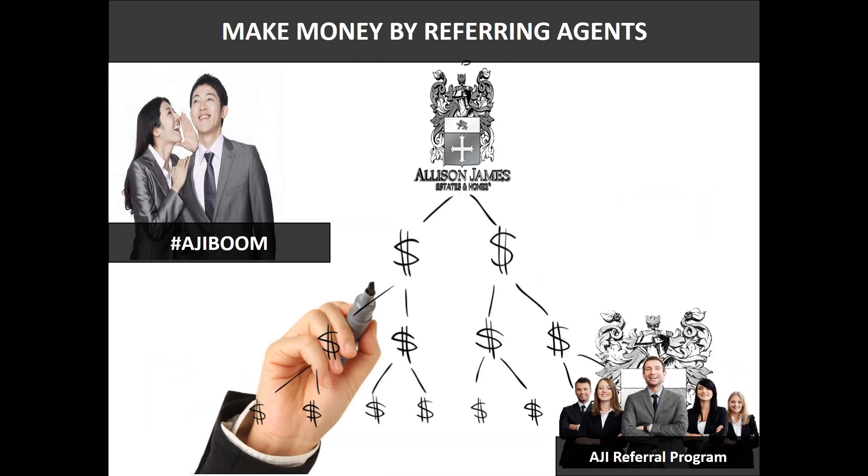And remember you can earn a monthly or yearly residual payment simply by having an agent join us. All you need to do is contact Jeff Jabora or Alicia Aratari in our National Growth and Development Department and provide them with the contact information of the agent who you would like to refer over.